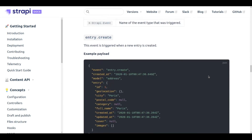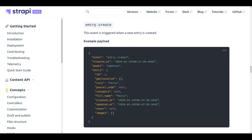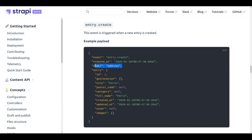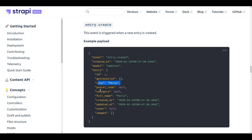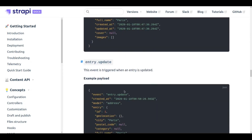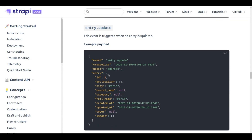These are some of the payloads we're going to need to handle in our endpoints. The JSON structure for the entry.create event includes the event type triggered by Strapi CMS, the date and time the event was triggered, and the model or content type that was created. In this case it uses the address model, so the fields include an identifier, the city, and other fields. The payload for entry.update is pretty similar.